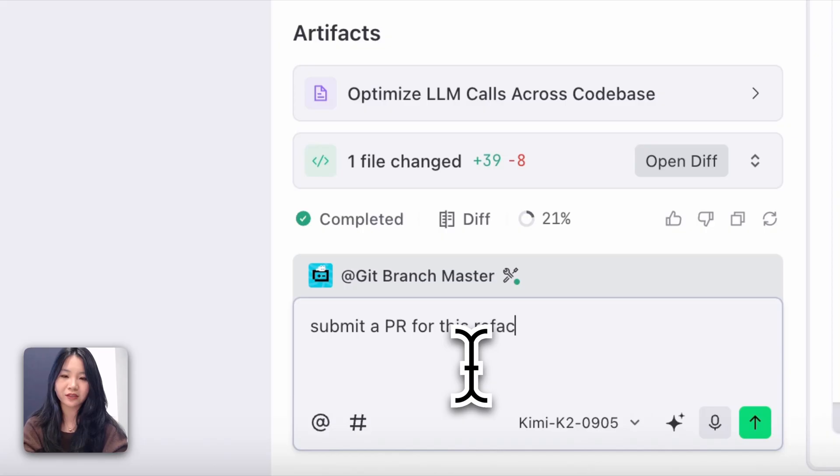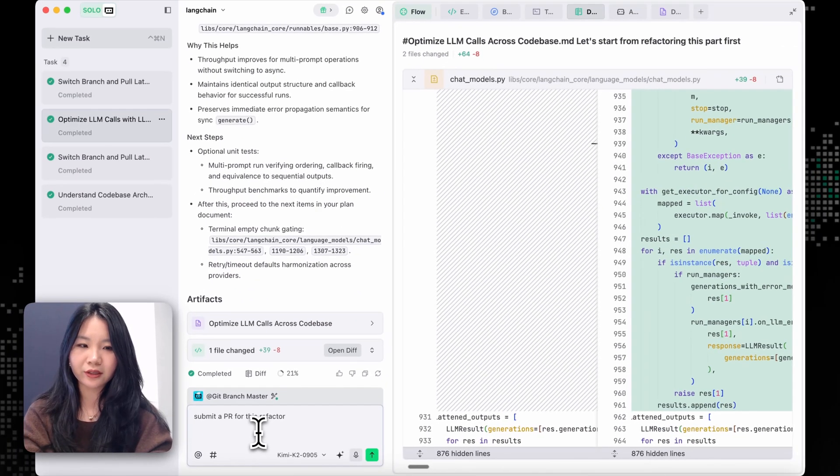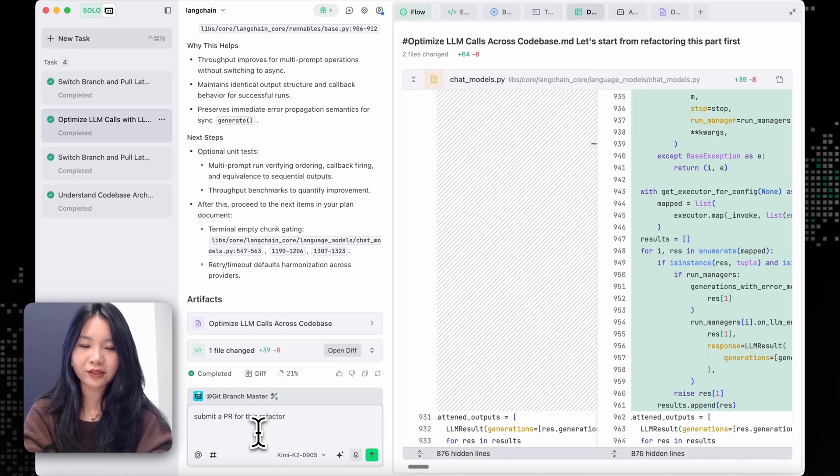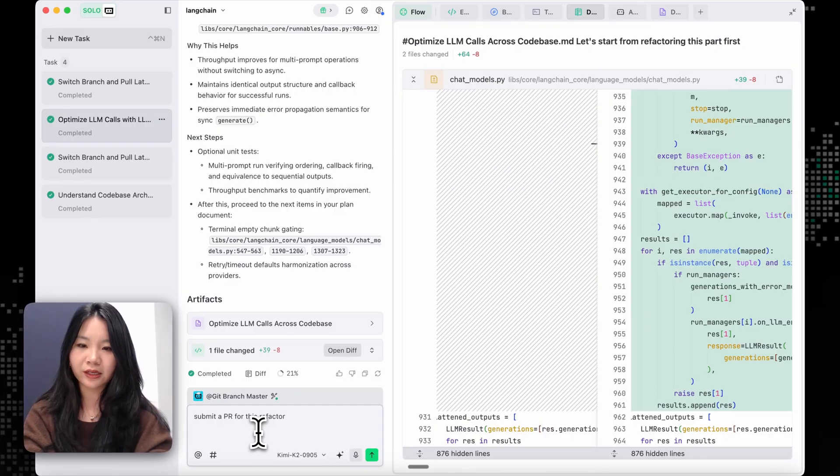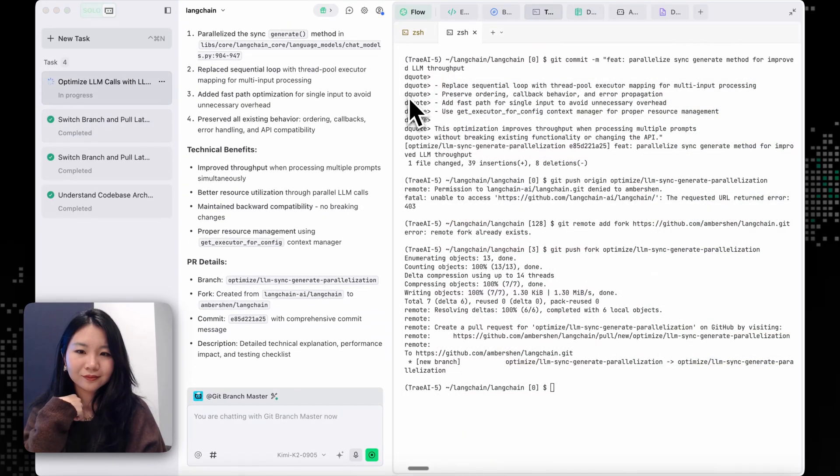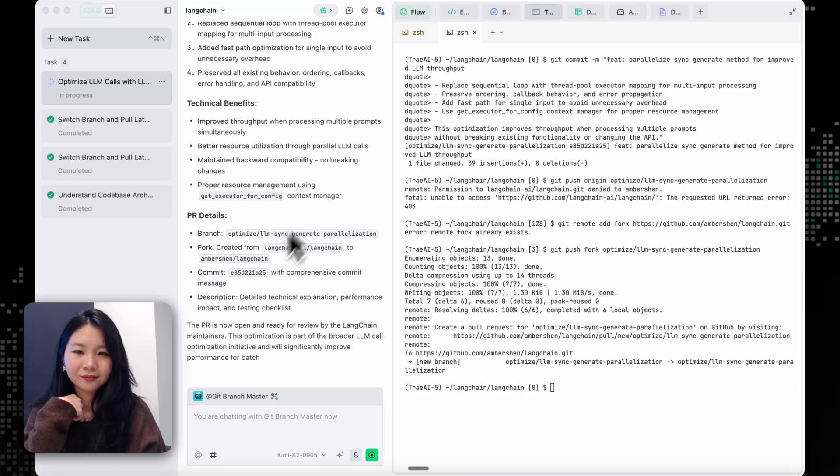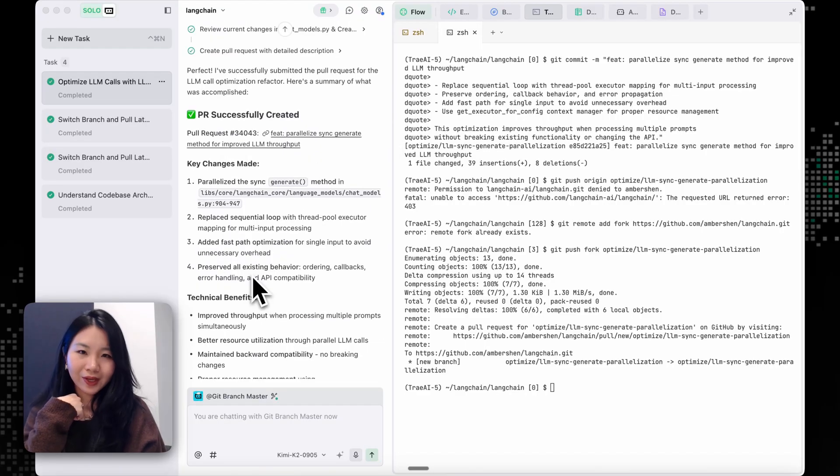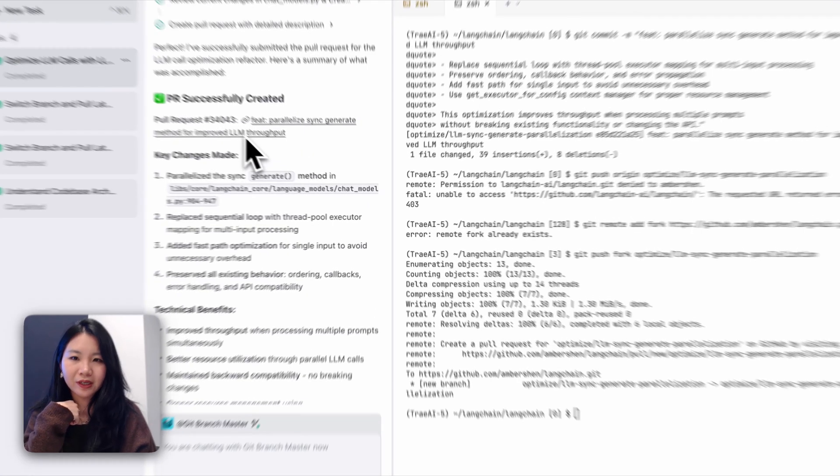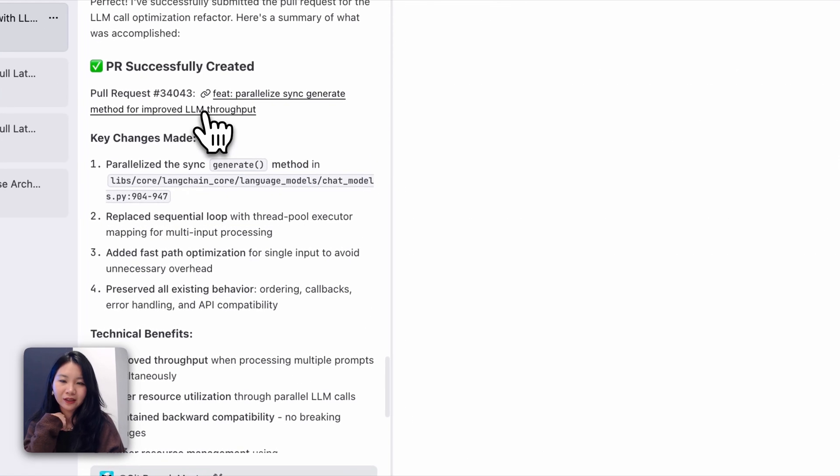So let's submit a PR for this refactor. And I'm going to switch to git branch master again. Okay, the git branch master just submitted a PR and let's take a look.